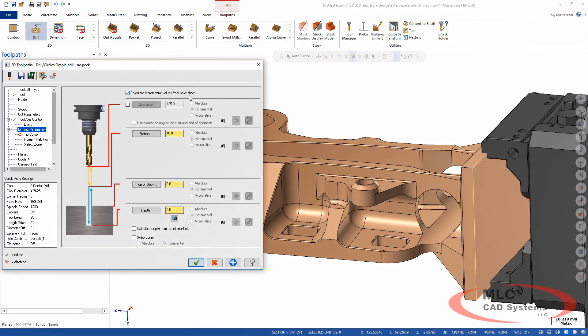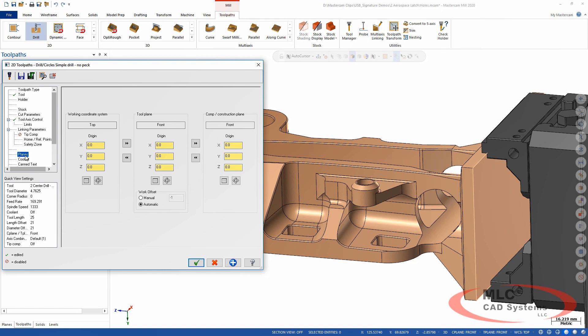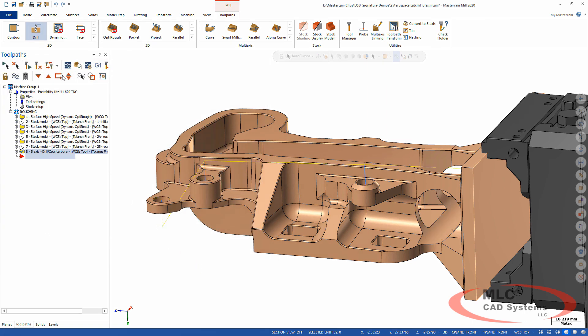On linking parameters, there's an option to calculate incremental values from the holes for retract and clearance. That means you choose how high to retract based on the top of each hole, so on a part with a lot of vertical relief, you don't have to retract to the top of the highest hole. The depth can also be calculated from the top of the hole. For center drilling, I only want to go in a little bit, so I set it to spot five millimeters down from the top — I don't care how deep the final hole is.